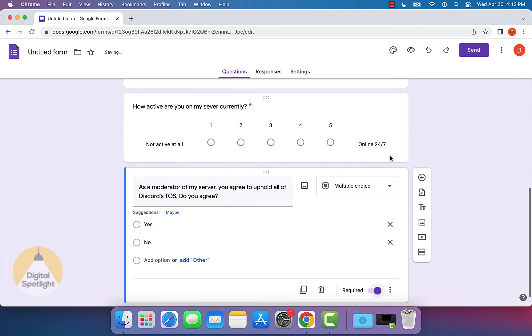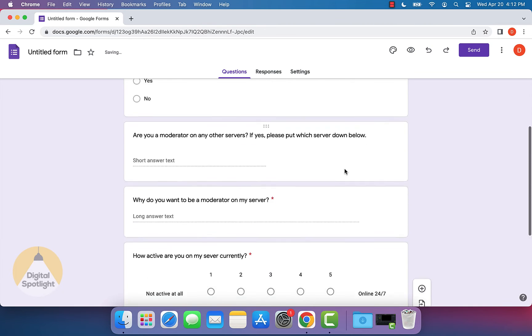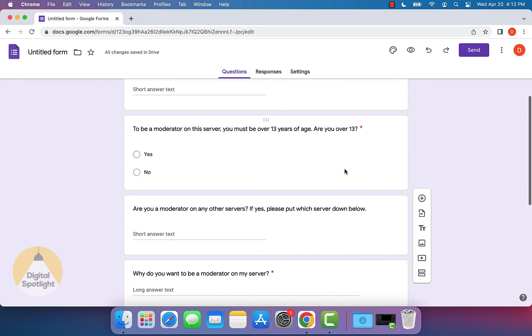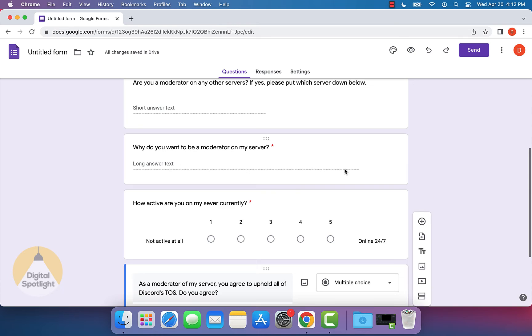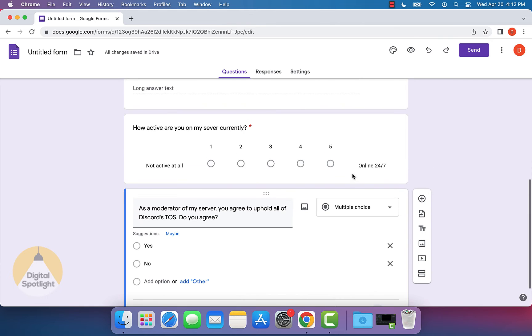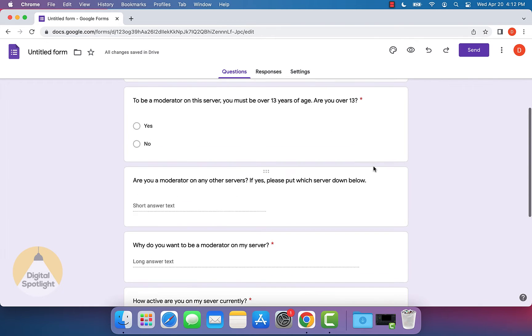Now you can actually go through, and these are just the sample questions that I want on my application. You can actually go through and change everything that you would like to put on your application, you can change all the different question types and everything of that sort.